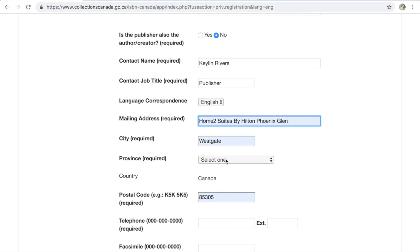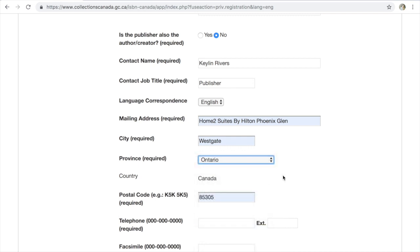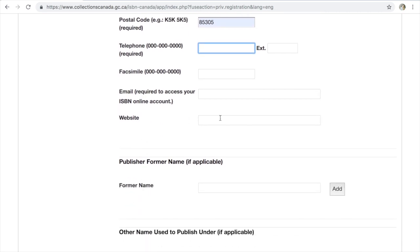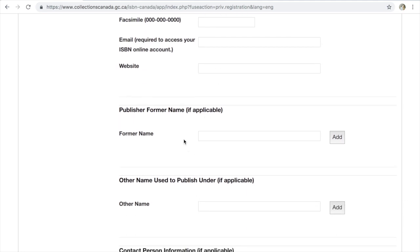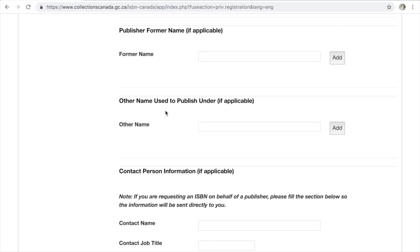You fill in city, province — select your province. Then telephone number, which is required. There's also a fax number field. Your email is super important because this is where they're going to send all the information to access your ISBN online account. You can also put a website in here. There's a field for publisher former name if the publisher had a previous name, and an 'other name means to publish under' field — so if you have a pen name or something like that, you can put it in there, and you can click 'add' to add multiple names you've published under.